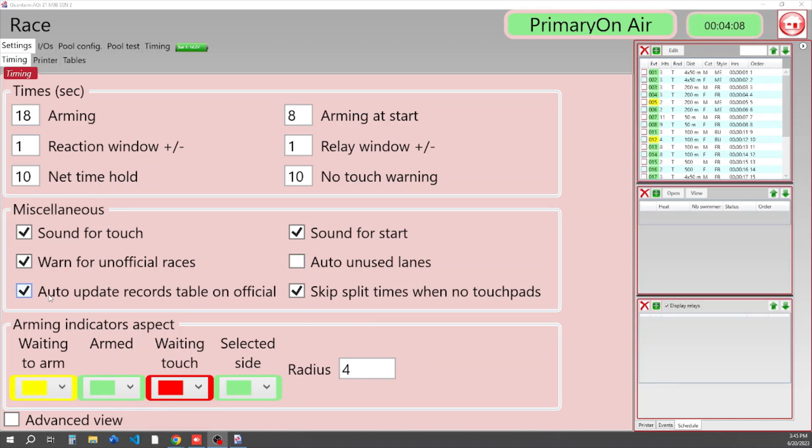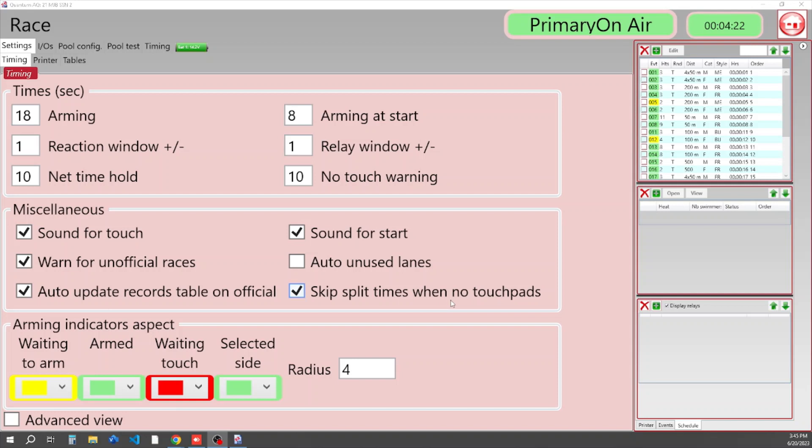Also, as you know, Quantum can maintain records for you. So you can auto update records table on official, and you can make sure that in case you miss a split at a turn wall or something like that, you're not worried about it when there's a no touch.